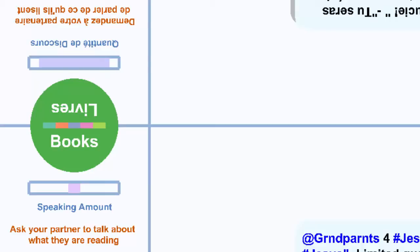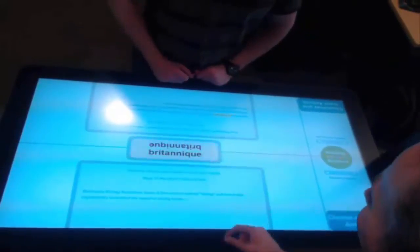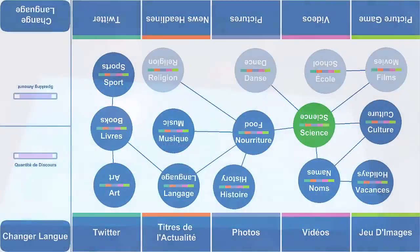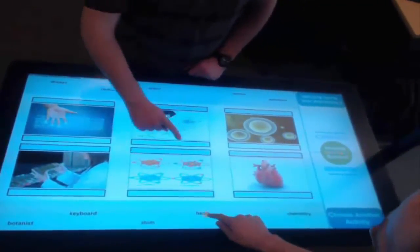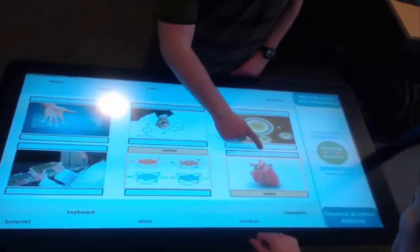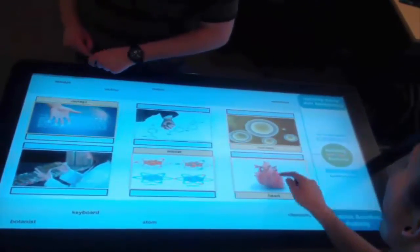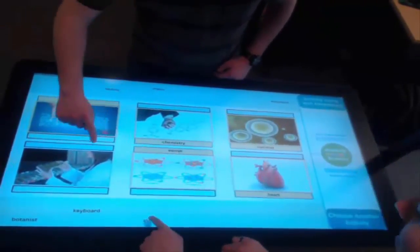To quantitatively evaluate Tandem Table, we performed a formal study comparing our system to the baseline tandem language learning condition of no support. With four pairs of partners, we recorded their interaction data and utterance rates as they performed the tandem language learning method. Our system was shown to increase communication between learning partners, reduce social discomfort, and was the preferred way of engaging in tandem language learning.